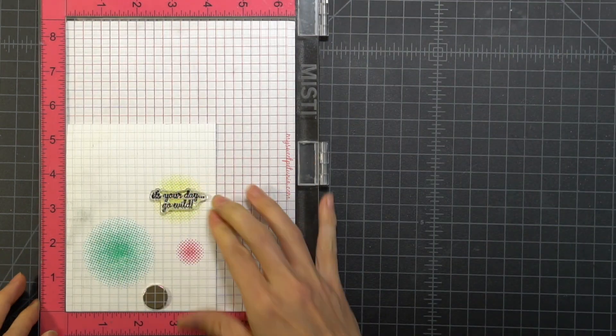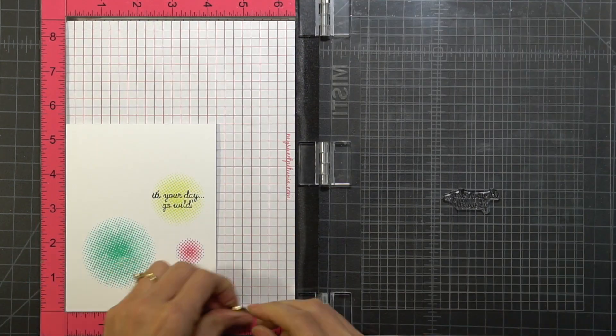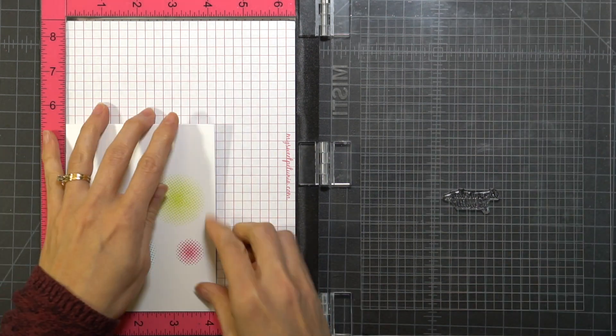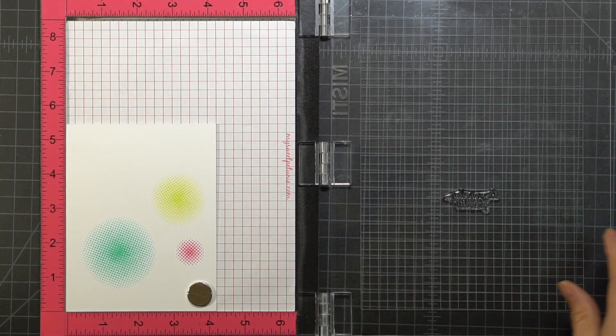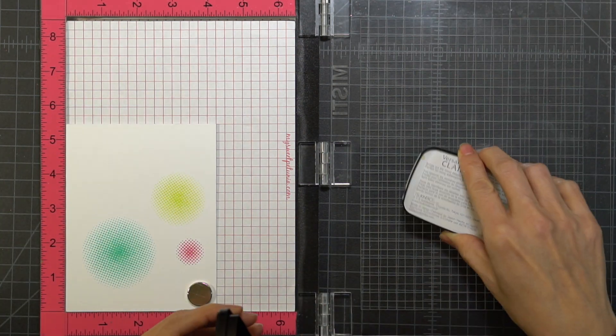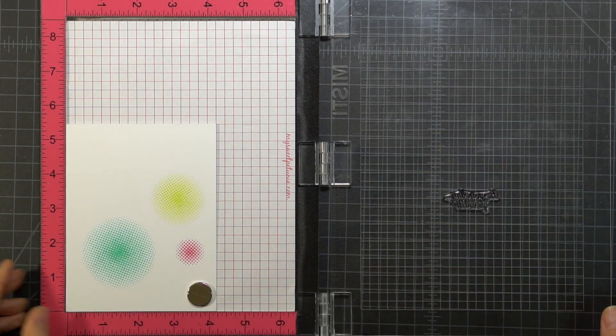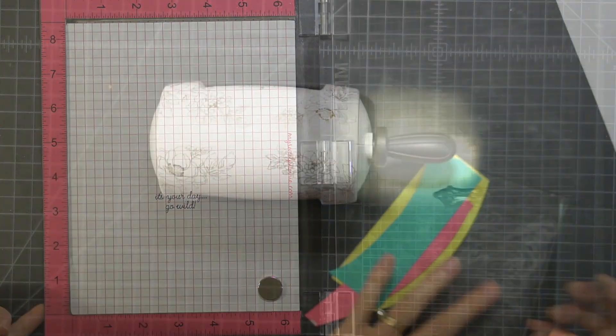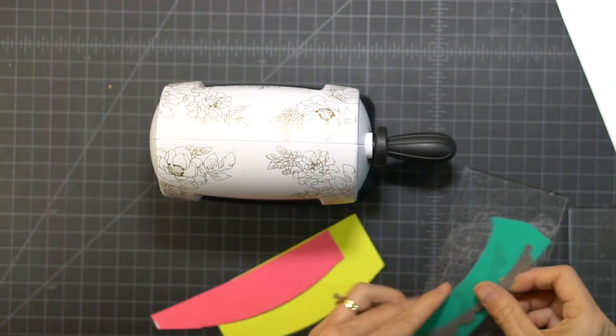I do add some clear embossing powder and emboss it, just so that it matches the critter, the giraffe, on the front of the card.